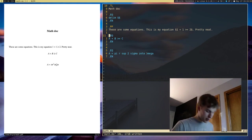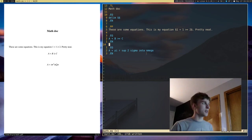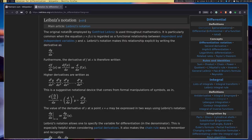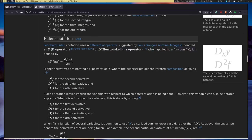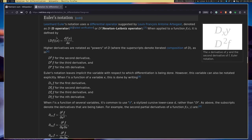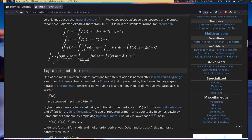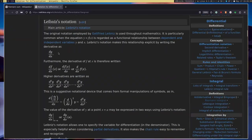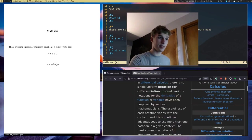Now I'm going to do some advanced typesetting. I have different notations for differentiation: Leibniz's notation, which is dy over dx; Lagrange's notation, which is f prime of x; Euler's notation; and Newton's notation, which is a y with a dot over it. I want to typeset these notations into Groff.